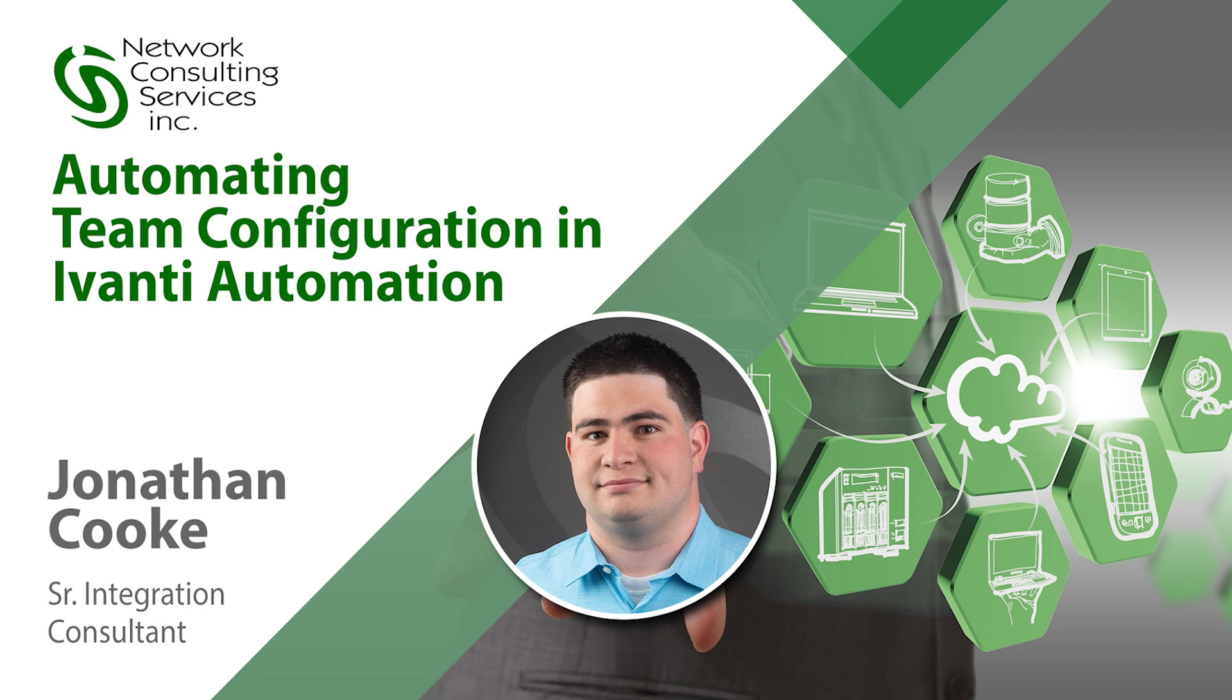Hello, this is Jonathan Cooke with NCSI. In this video, we'll take a look at configuring Ivanti Automation agents based on team membership. Specifically, we'll walk through the steps of configuring a team of PowerShell 7 enabled agents.